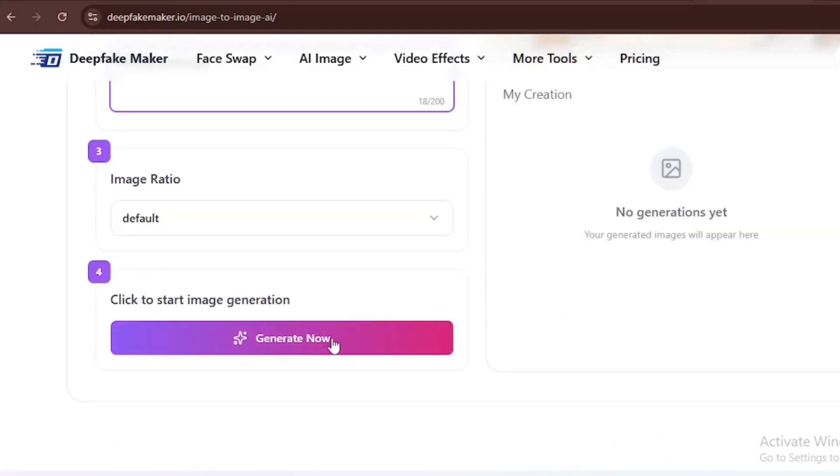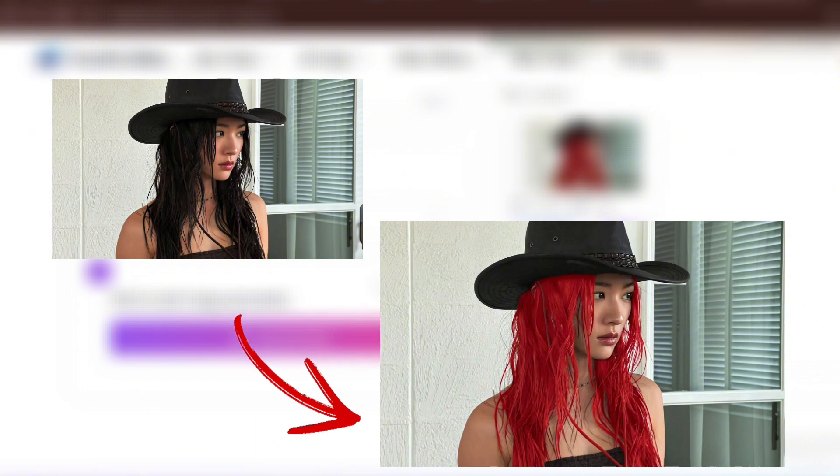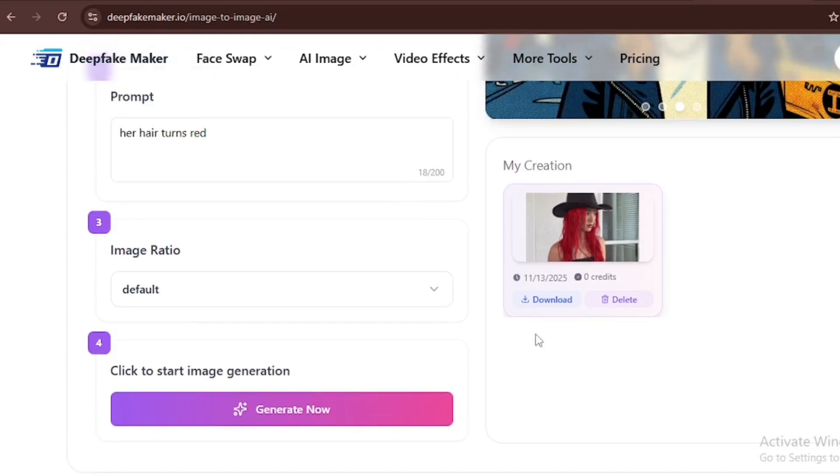Then I'll click on generate, and just as expected, the image generated the girl with red hair, as you can clearly see. Now we're going to download this.